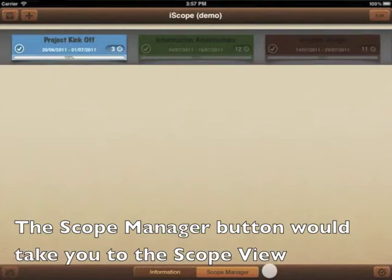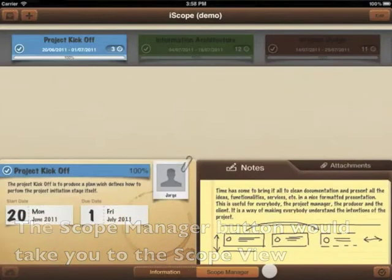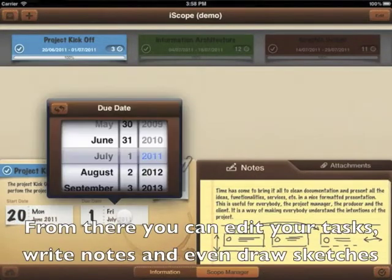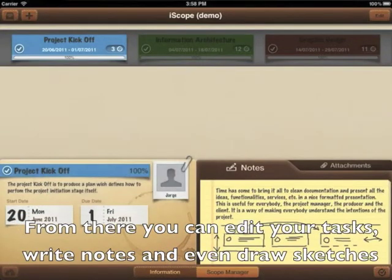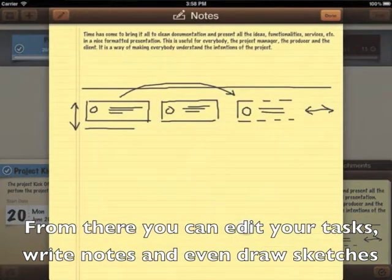The scope manager button will take you to the scope view. From there you can edit your tasks, write notes, and even draw sketches.